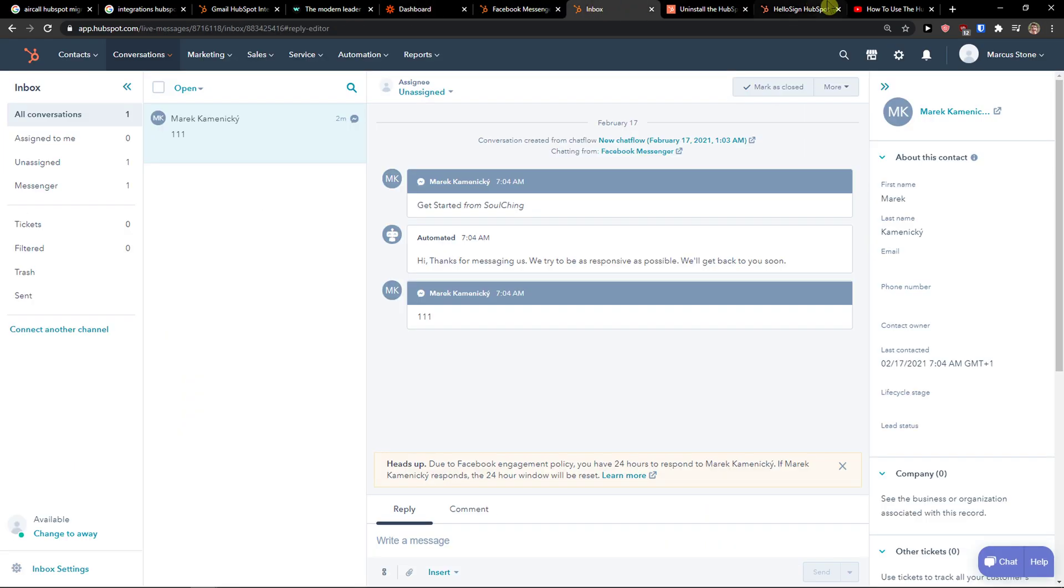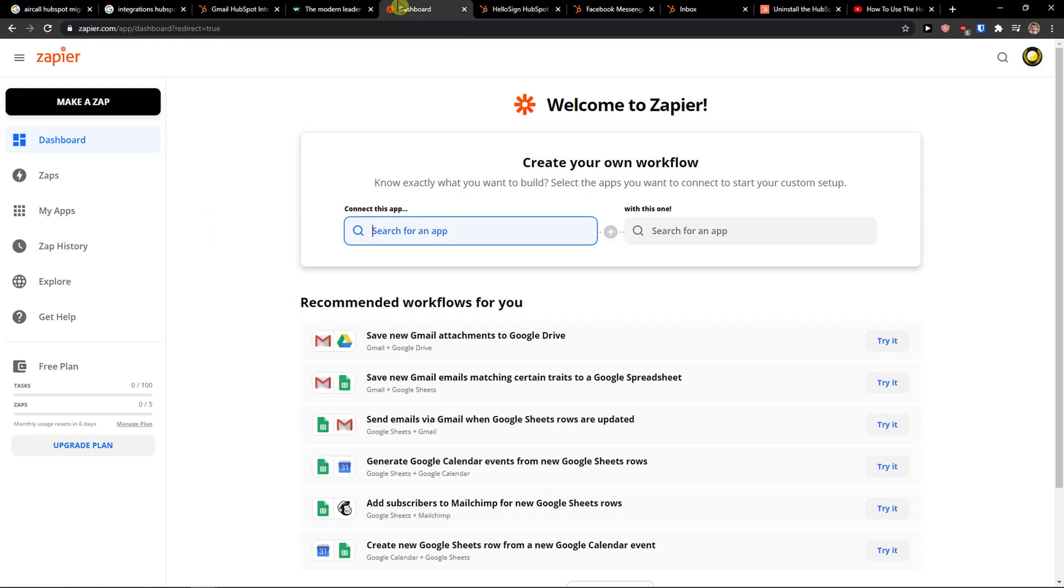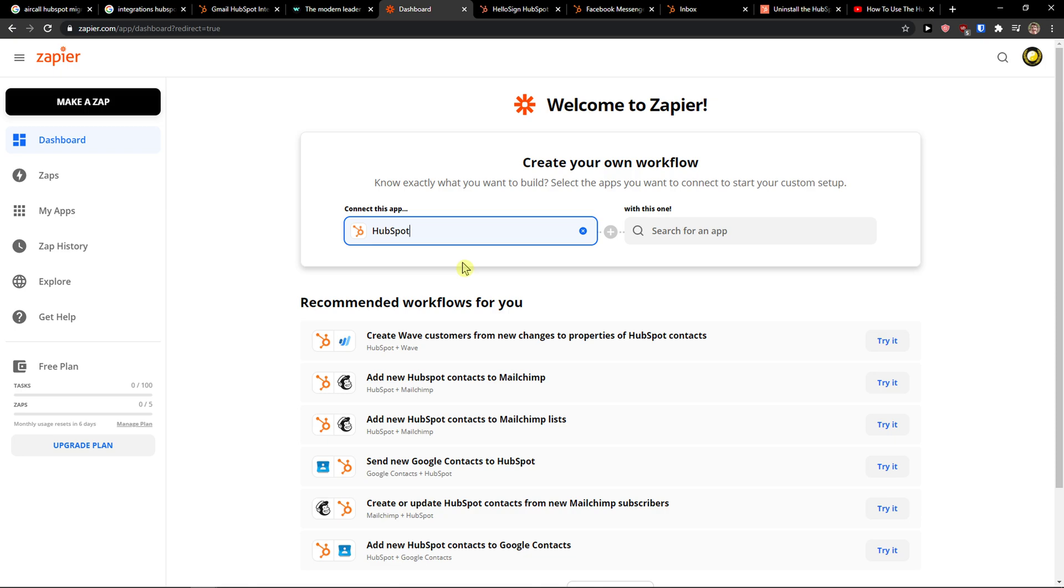So I don't actually recommend going with based on reviews and the quality of the product, you can go with HelloSign here. So let's say that I'm going to first connect HubSpot here.